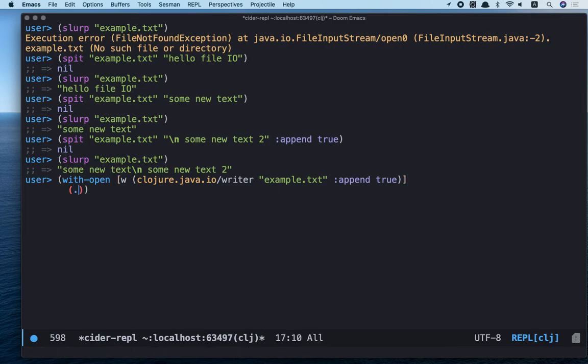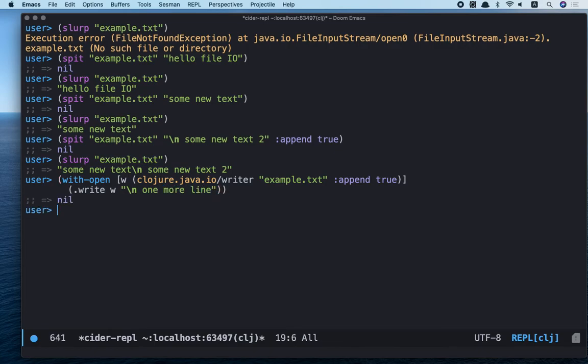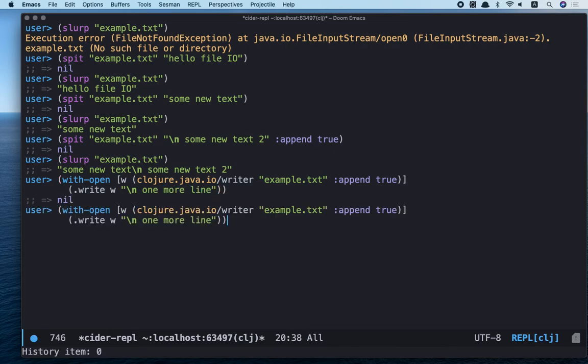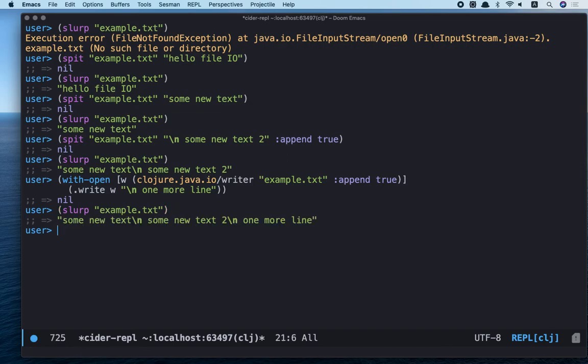Awesome! And let's call write method. We pass our variable to our writer and call write. One more line. One more line. Let's call it. And one more line is here. Great!